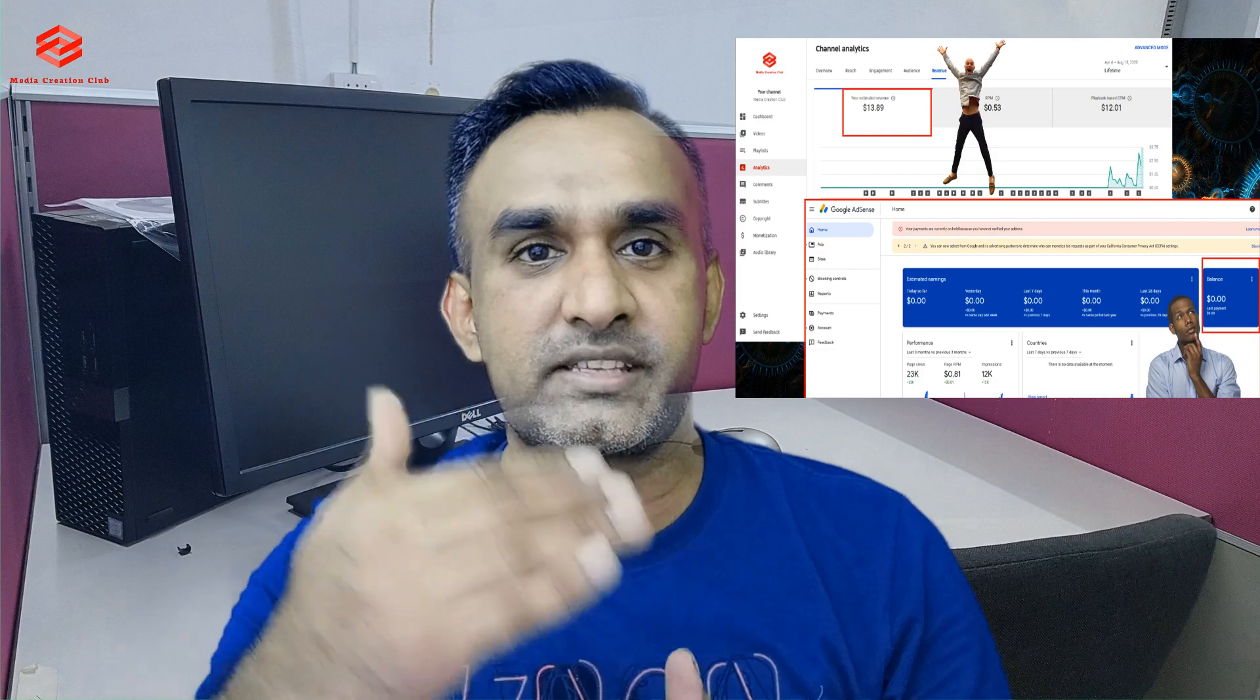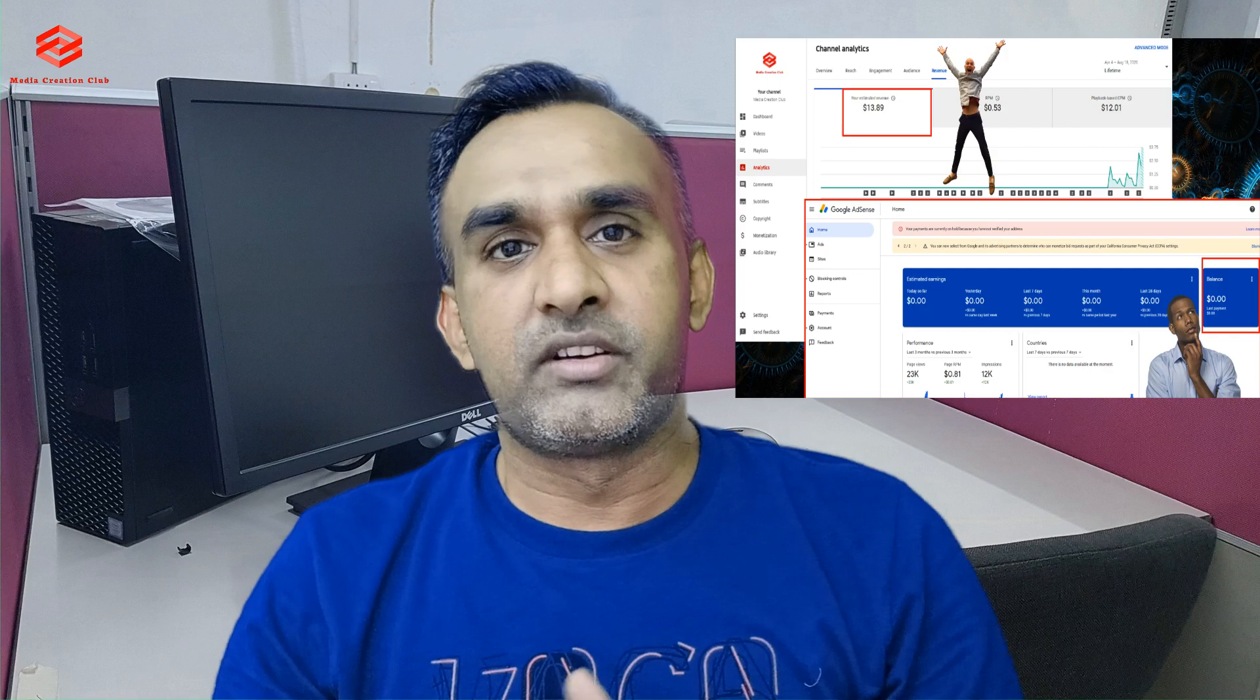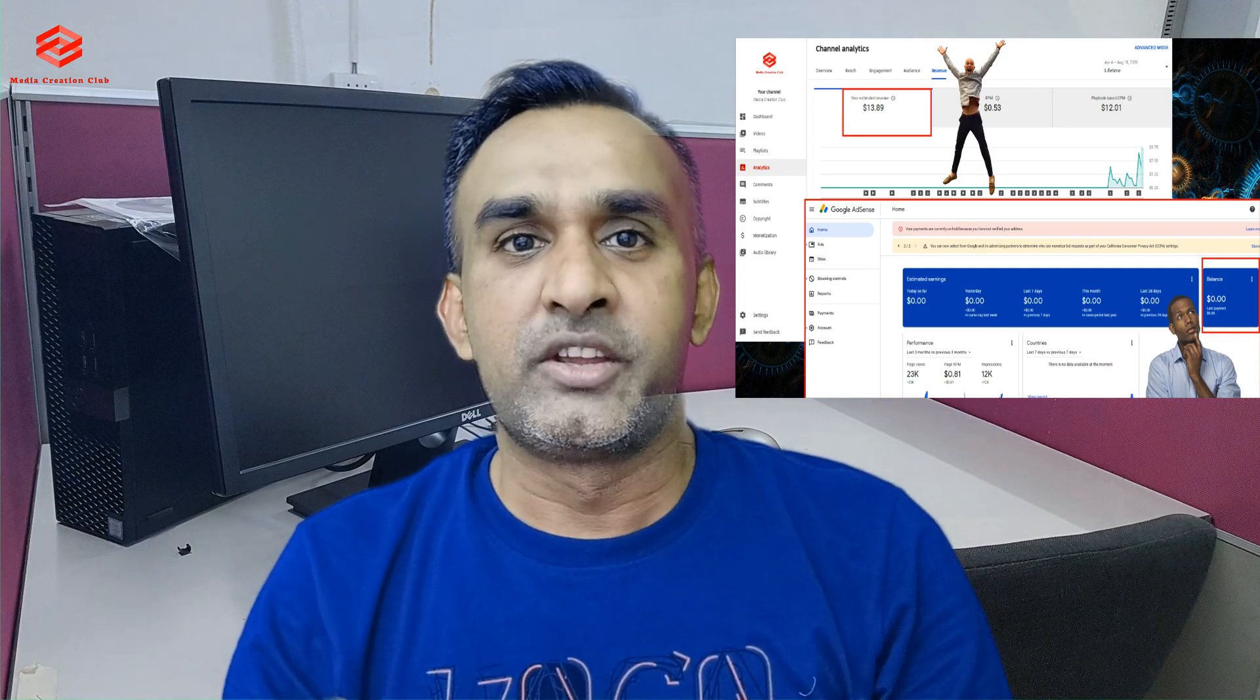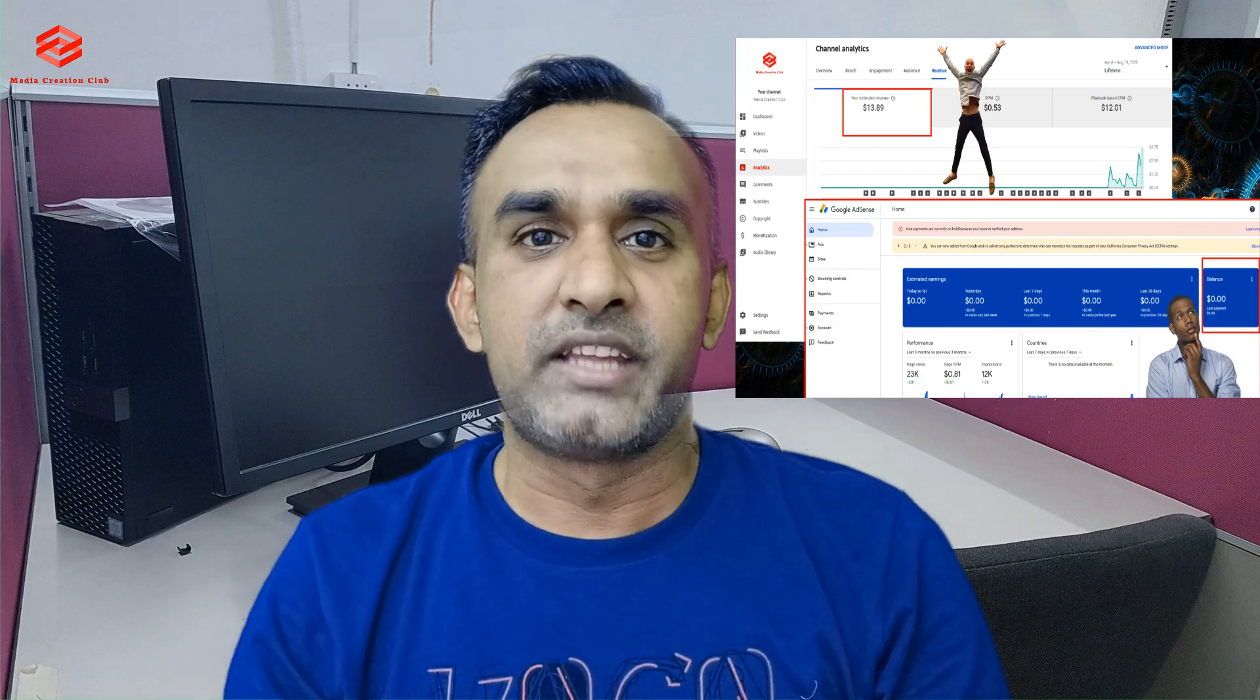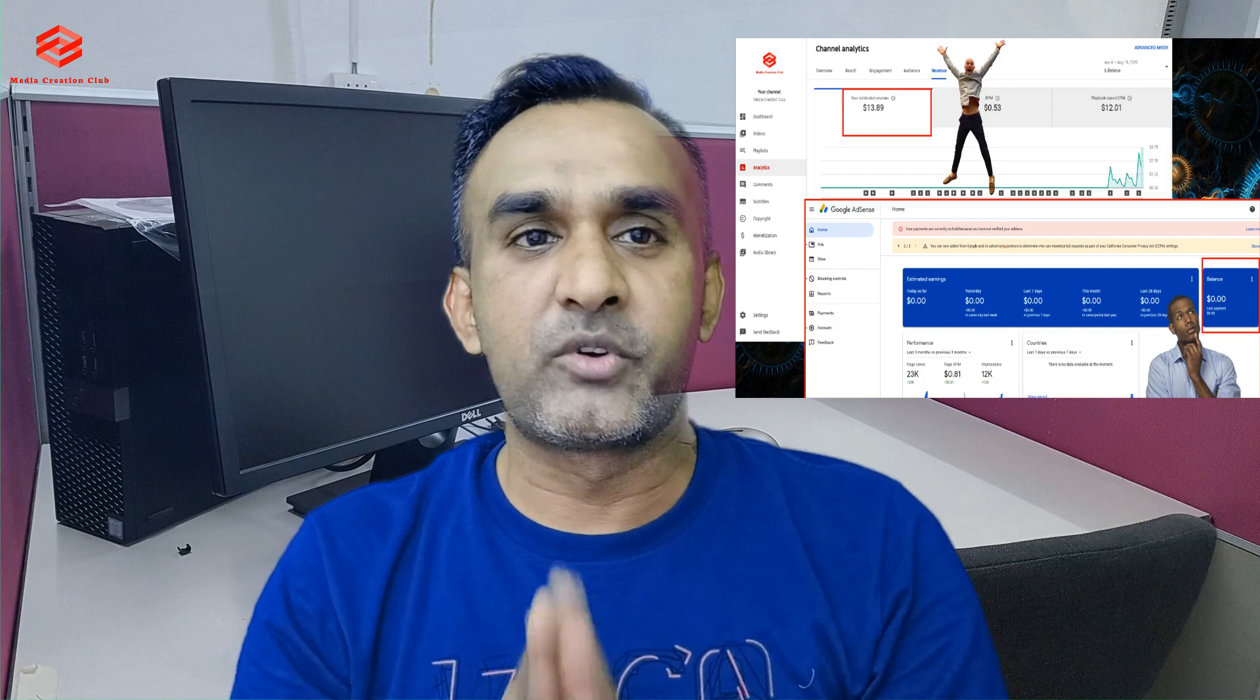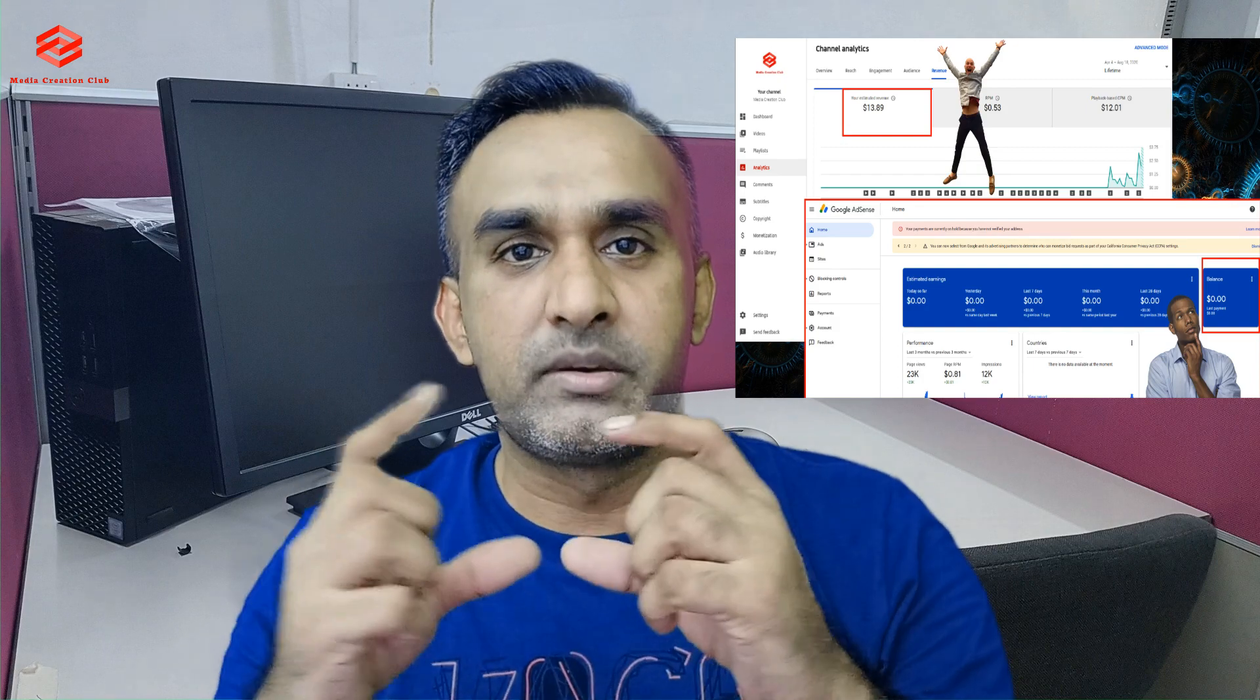Then you see your Google AdSense account and you are very sad because there are no dollar updates. So I'm going to show you how you can see your money in the AdSense account, the same as in the YouTube analytics.